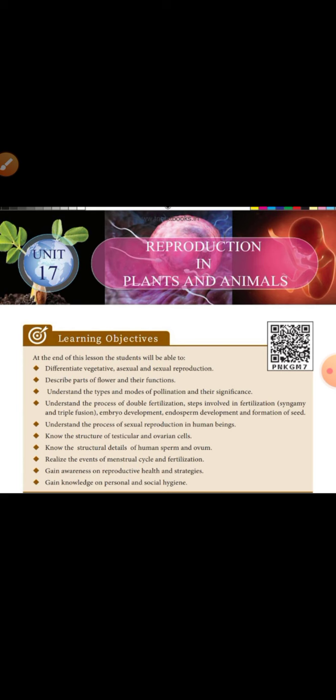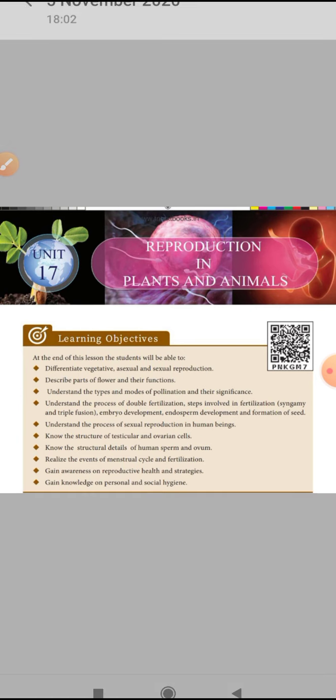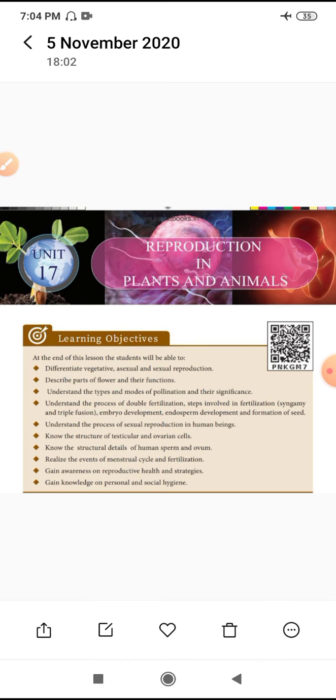They develop the embryo. For example, three trimesters. Know the awareness about reproductive health and how to maintain our reproductive organs. These are all the aspects we will learn.